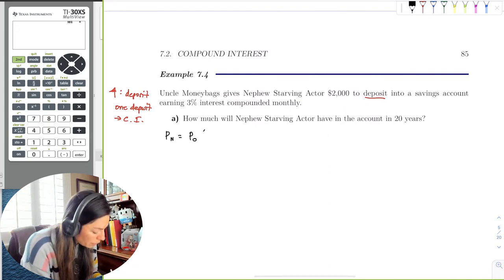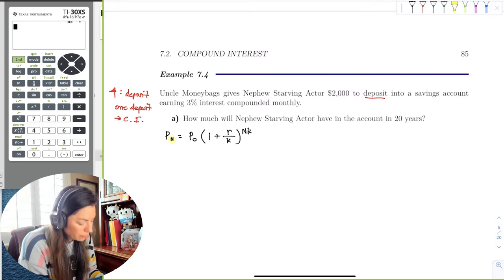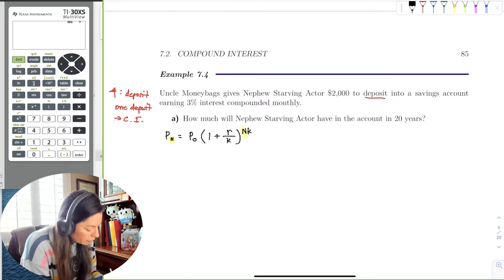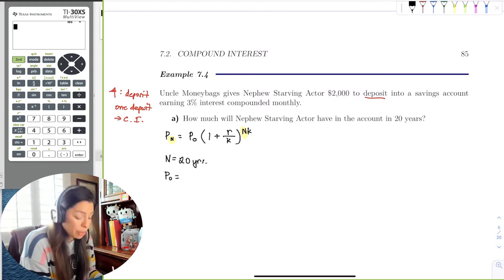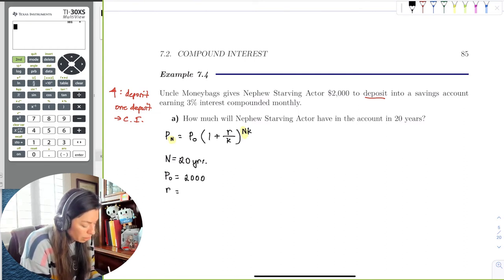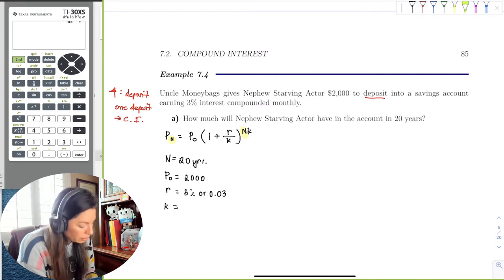The formula is P sub N equals the principal times one plus the rate over the compounding period K, raised to the power N times K. The subscript N on P and the exponent are both just time. So: N equals 20 years, the principal P sub zero equals $2,000, the rate R equals 3% or 0.03, and the compounding period is monthly.